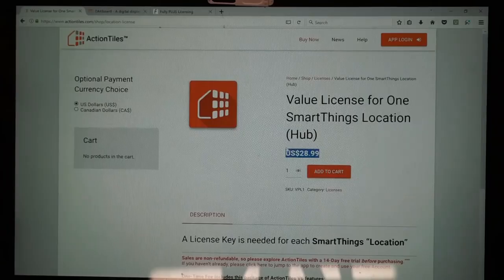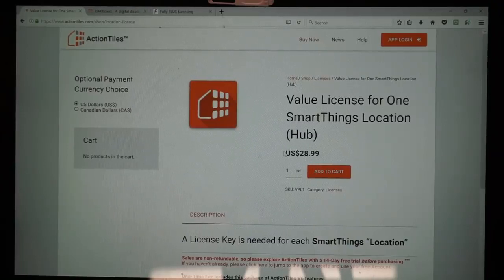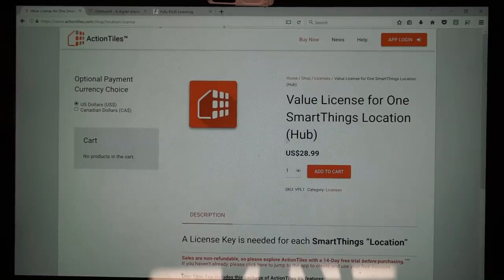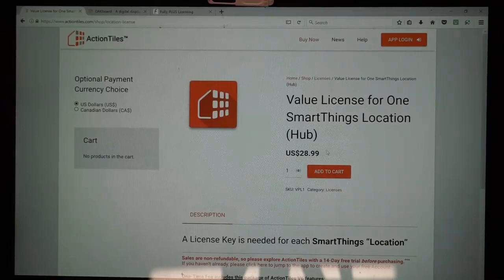ActionTiles is $28.99 one time. What's great about the ActionTiles license is that it does not matter how many devices you want to use it on — your phone, your tablet in the hallway, a spouse's phone, a loved one's phone, kids — you can have it on as many devices as you want. The only limitation is that it is per hub, so if you have more than one SmartThings hub at different homes, you will need a separate license for each hub. Most people just have the one hub, so it's just going to cost you the one-time $28.99.